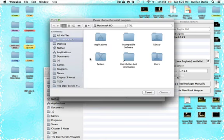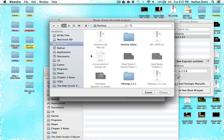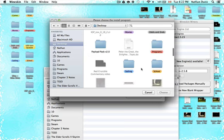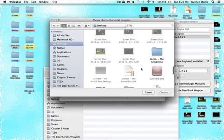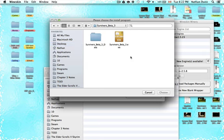This should open up a Finder window. Navigate to wherever you have the folder for Survivor's Beta 3 — for me it's on my desktop. Select the .exe file: scroll down, find Survivor's Beta 3, open it up, click on Survivor's Beta 3.exe, and click Choose.